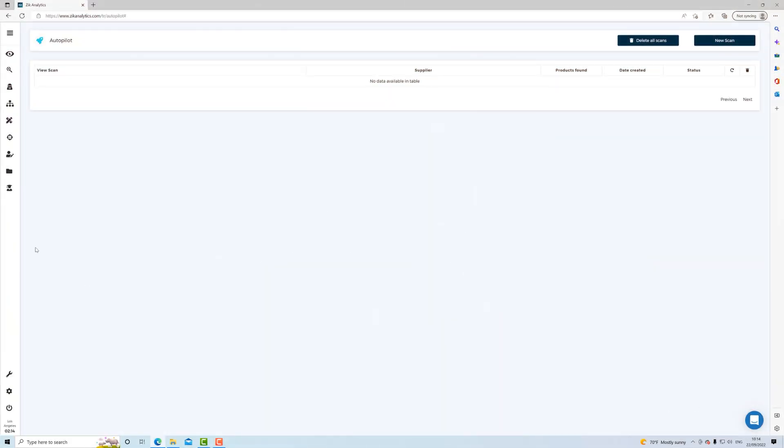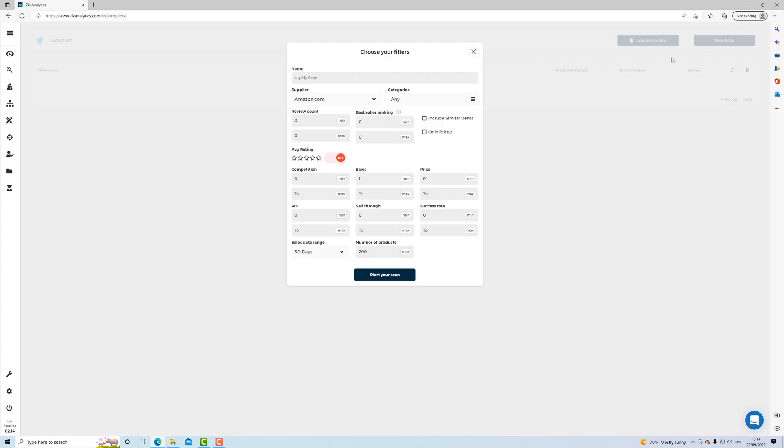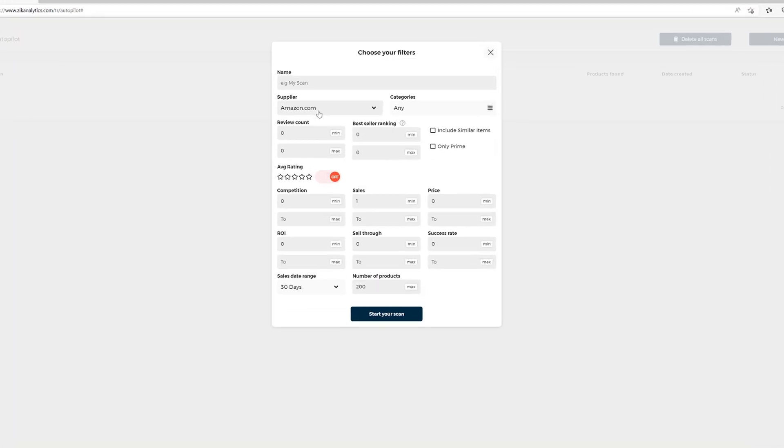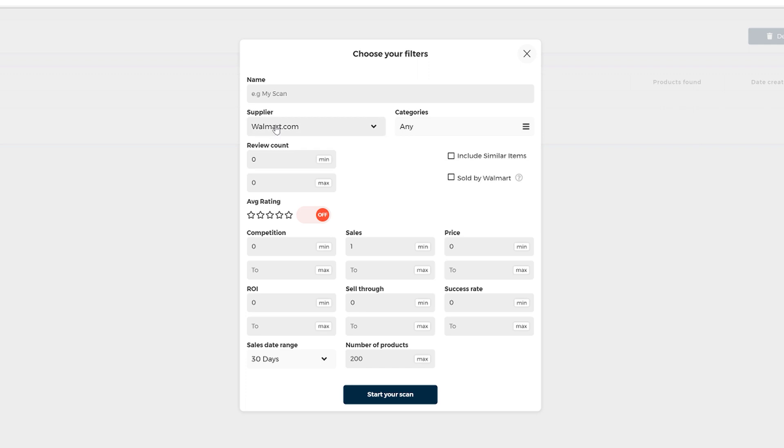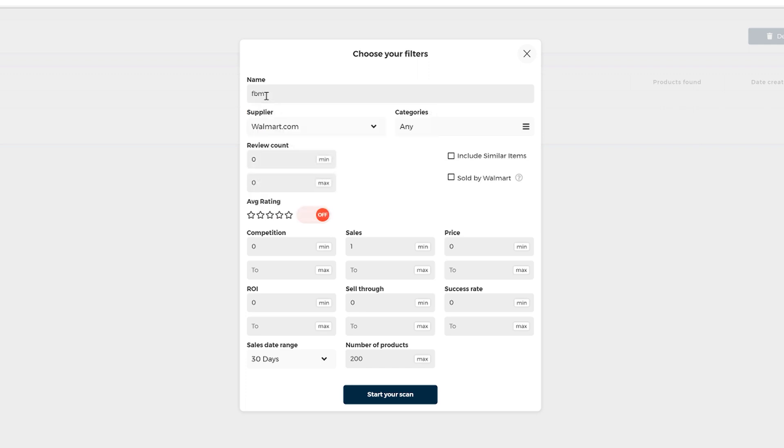Alright ladies and gentlemen, so we're here in the autopilot and let's start our new scan. So we're using Walmart as supplier, let's name it Facebook Marketplace here for the example. And before we start, I would like to mention that we're planning to sell these items on Facebook Marketplace, right? So here we're going to use the data from eBay to validate demand and make sure that we're listing hot items.